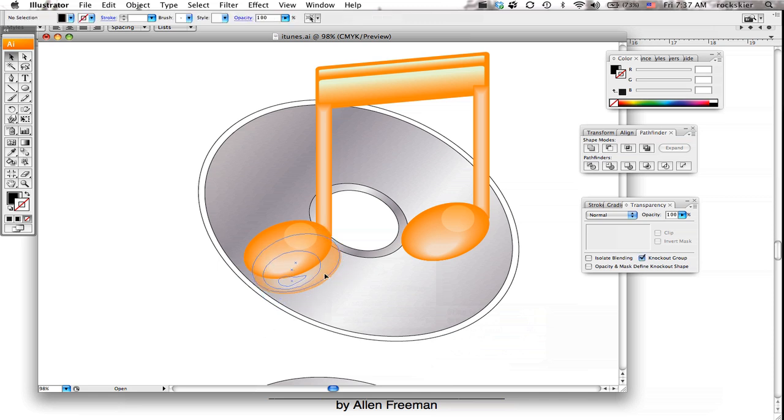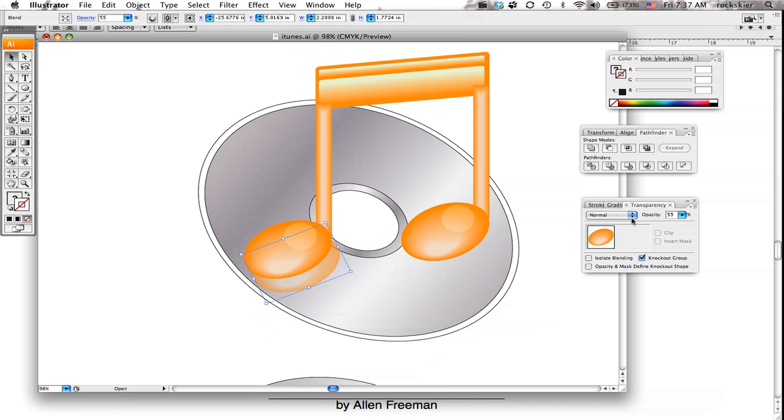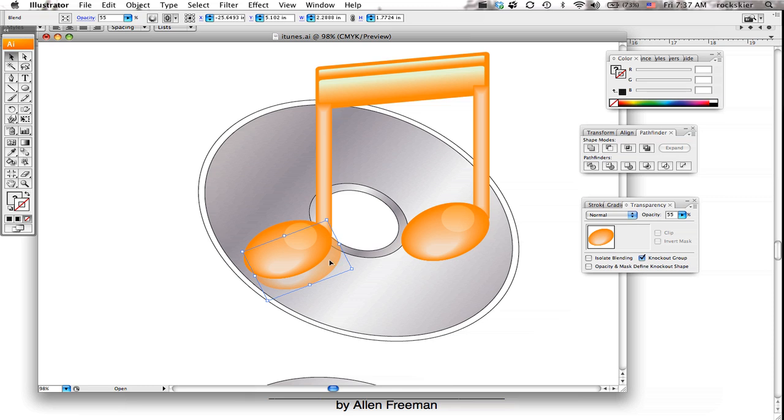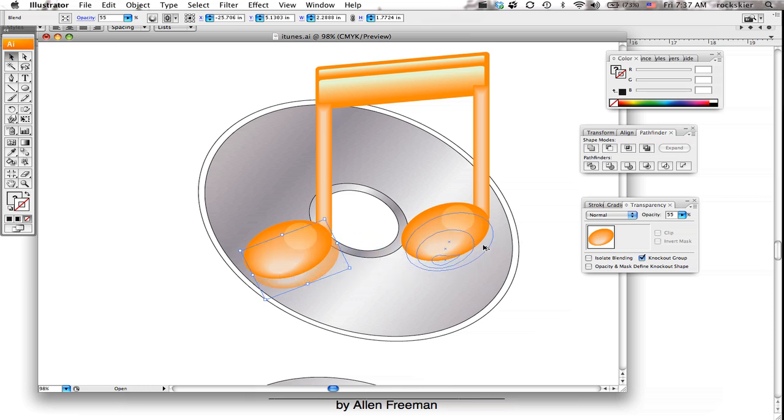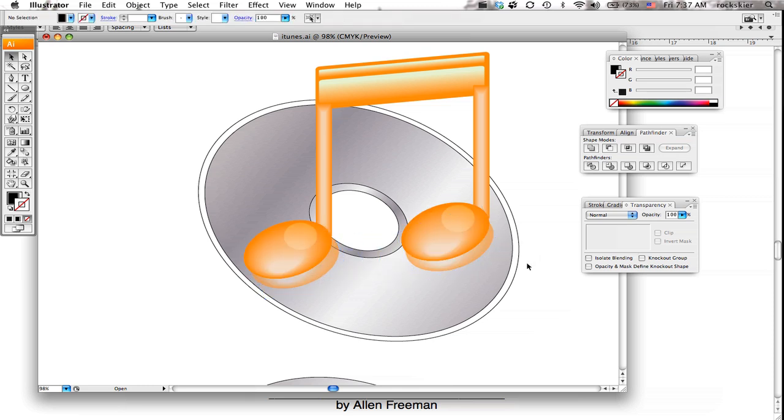So that's how you'd use the transparency window. You can just duplicate that and just put that over here too. And you get your little reflections.